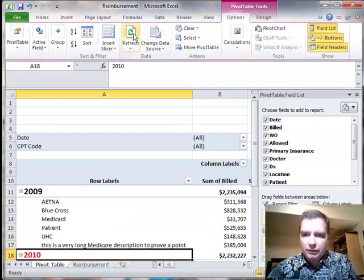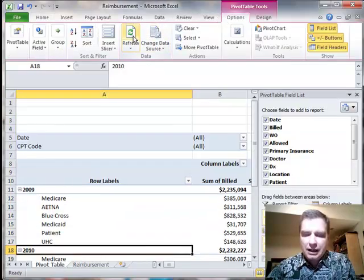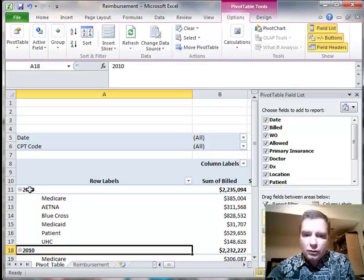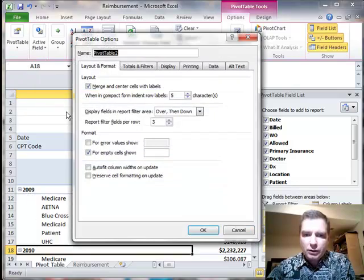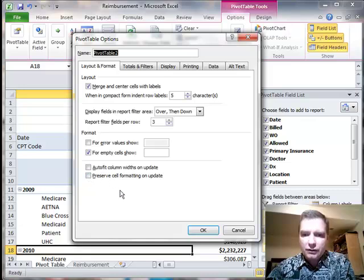Now we're going to come over here and refresh, and we're going to be frustrated with the 2009 and the 2010 formatting went away, and the reason it went away is because we're not preserving cell formatting on update.